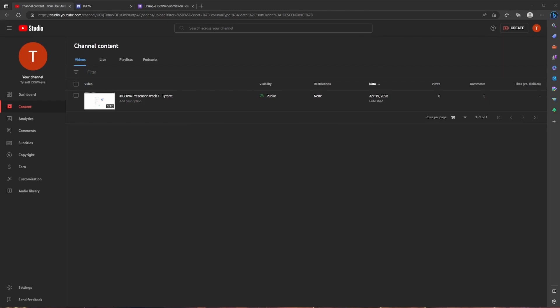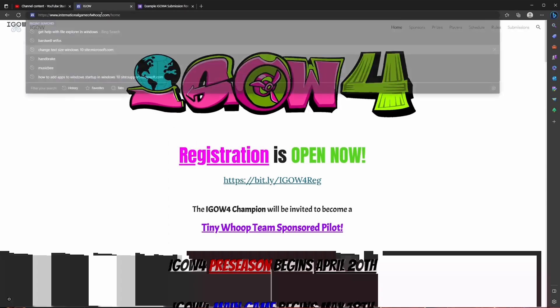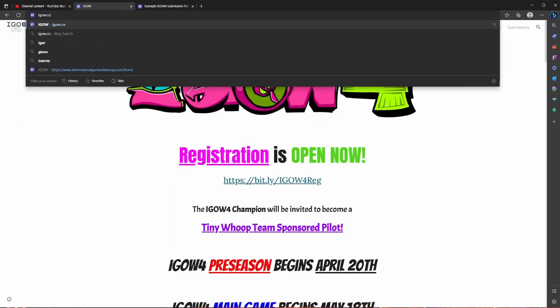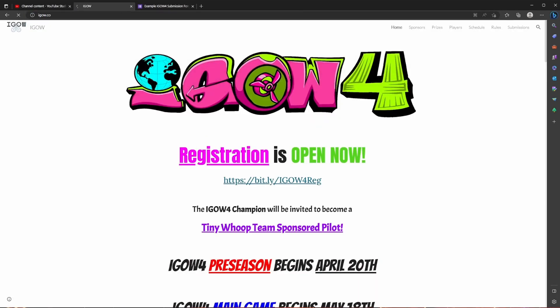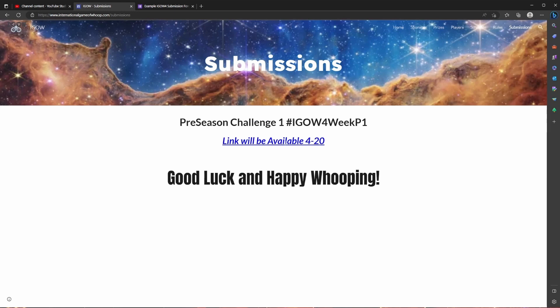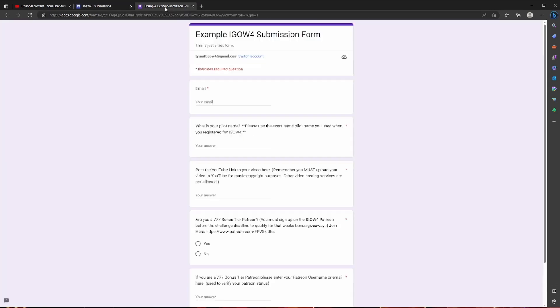And last but not least it's time to submit your video. So we are going to go to igao.co and that's going to take you to internationalgameofwoop.com. Or you could just type internationalgameofwoop.com instead, I like the shortcut version. Once you're here, you're going to click submissions in the top right hand corner. And then there's going to be a link here for the Google form that you're going to have to select. Since there's not one available, I've been given an example form from Skittles. So we're going to pretend that we click it and then it's going to take us to this form over here.